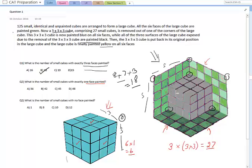Now for the faces that have been damaged: the cubes we would have counted earlier now have an additional face exposed, so we cannot count them. Only one cube per damaged face remains with just one face painted, and since there are three such faces, we get 3 from there.